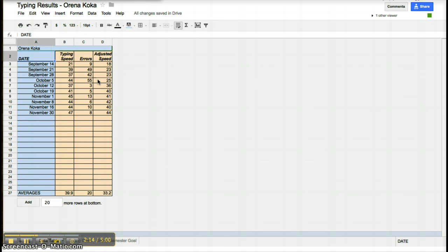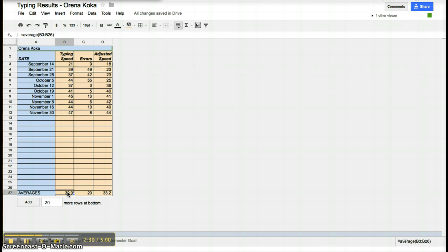When they're done, they come and they input four things. The date they took the test, their typing speed, the amount of errors, and their adjusted speed. Every week, they put in that information so that they can build a larger table that shows their growth. At the bottom, they used a calculation. They highlighted all the information they wanted and made an average of those numbers. And they did that for all three categories.